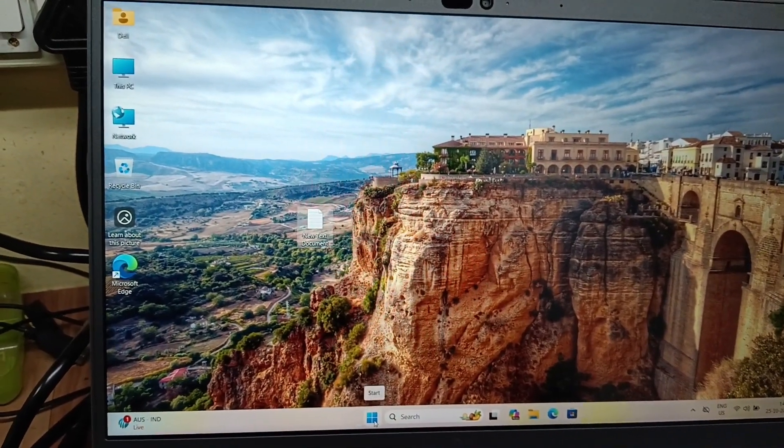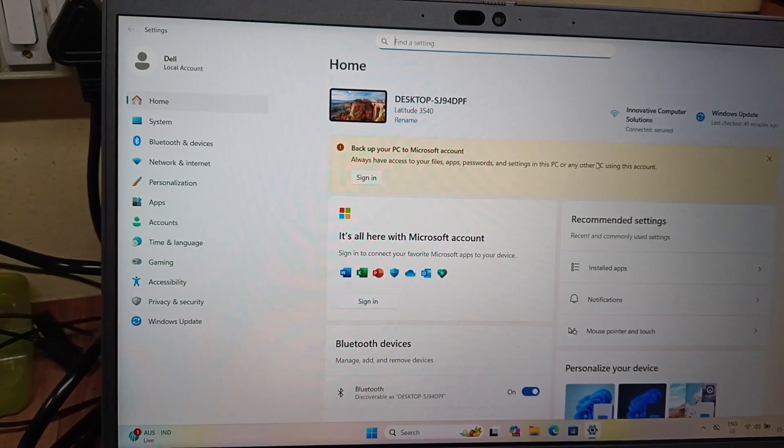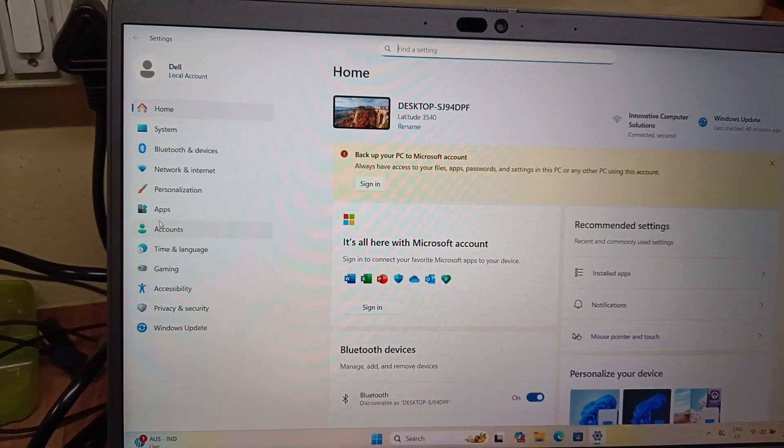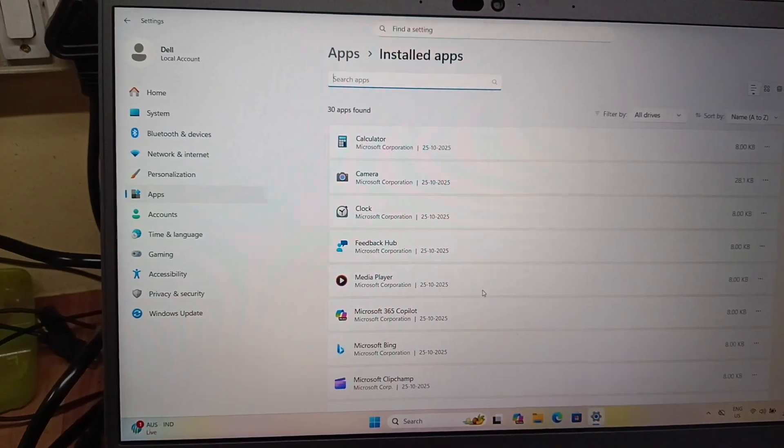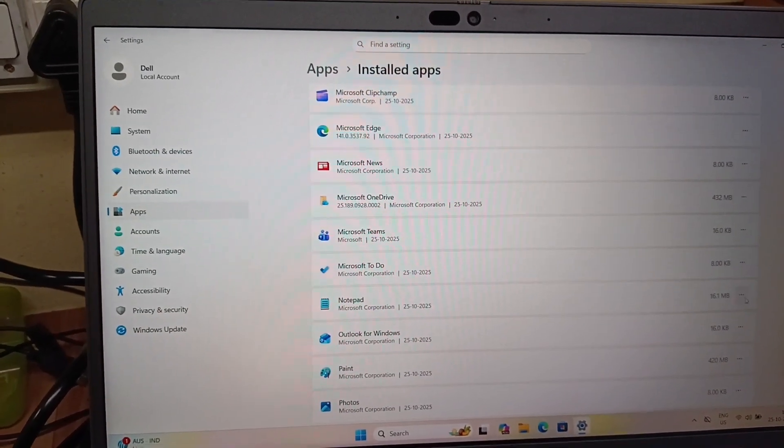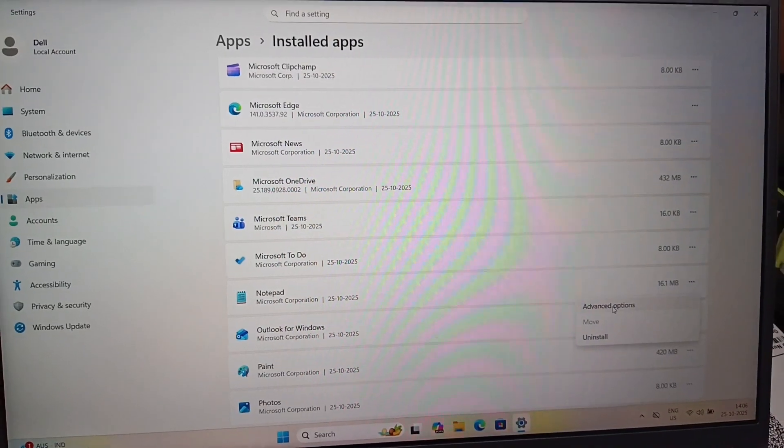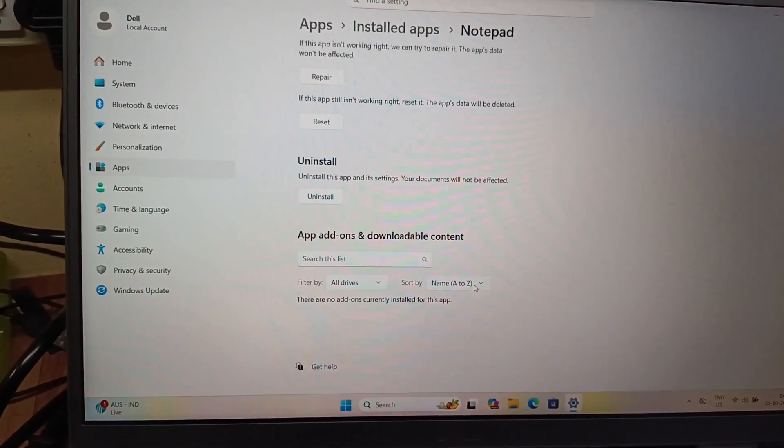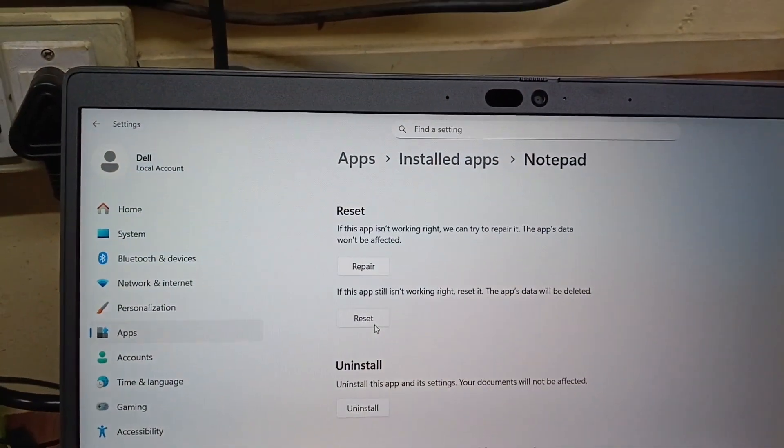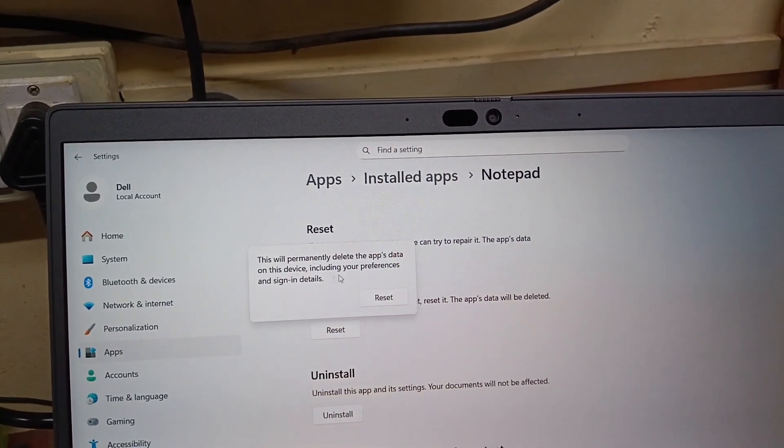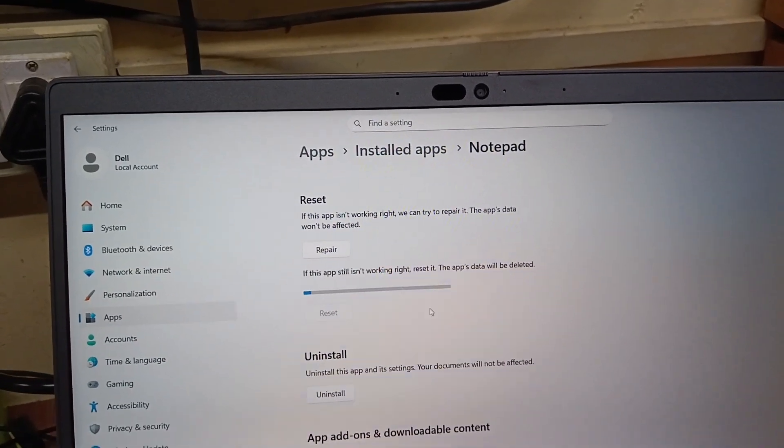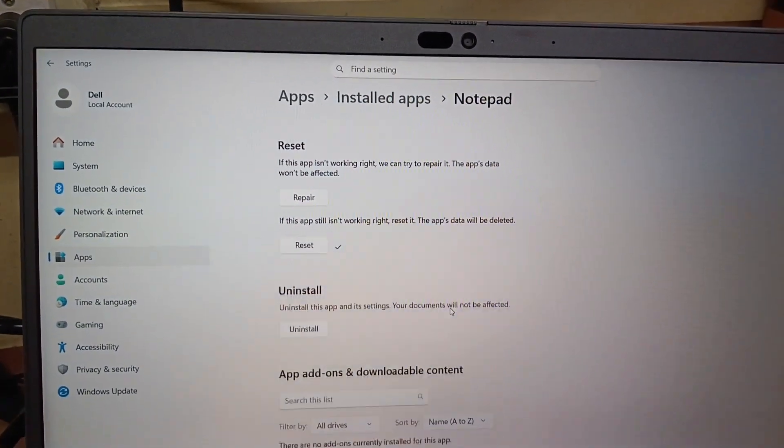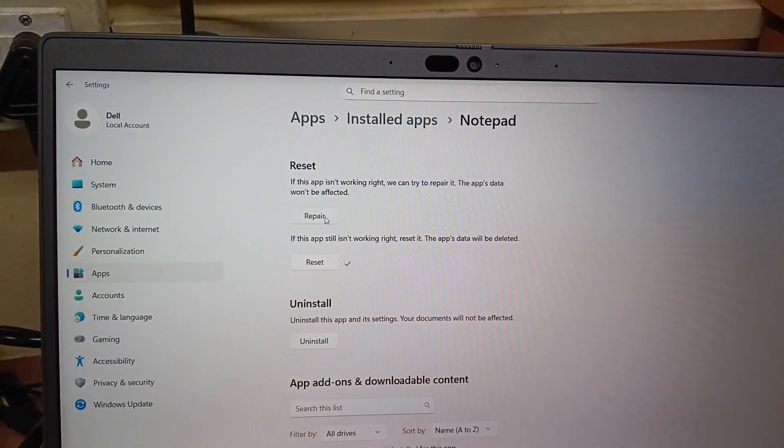If it still doesn't open, then go to start again, then settings, apps, installed apps. Here we need to select the same option, notepad, advanced option, and then reset it. This will permanently delete the app's data on this device including preferences and sign-in details. One more time you need to repair this again.